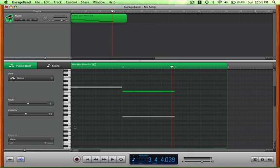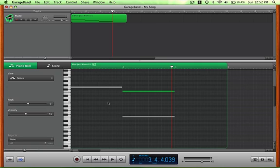I do all this in Reason. But Reason is $400 software and GarageBand is free, and you can do a lot of the same stuff. Reason, you can go way more in depth with way more instruments and it sounds way better. But this is still almost just as cool.